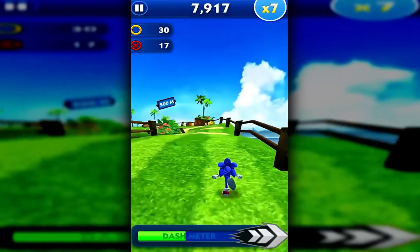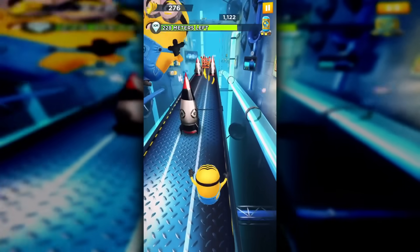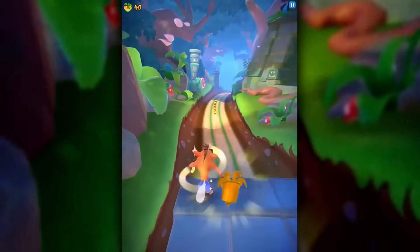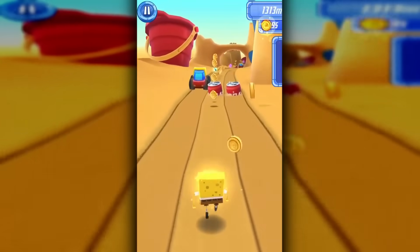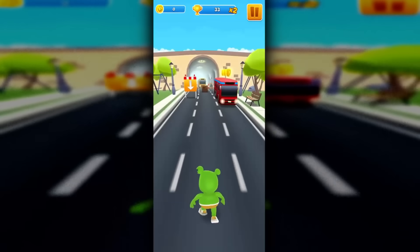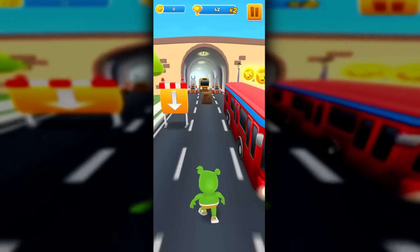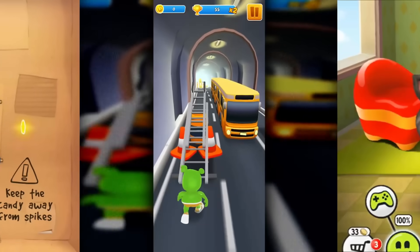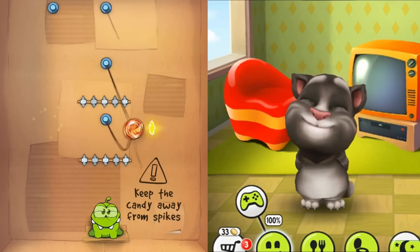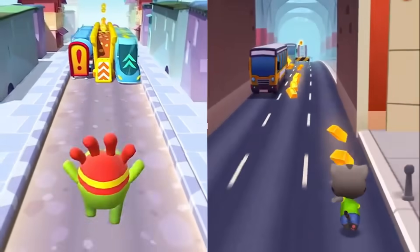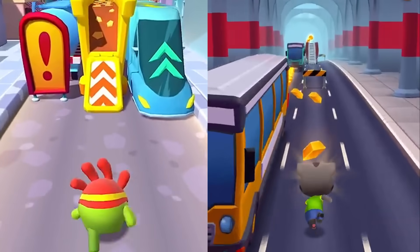This includes Sonic, Despicable Me, Crash Bandicoot, SpongeBob, Ryan's World, and even the Gummy Bear. There are even other classic mobile games, like Talking Tom and Cut the Rope, getting in on the action.